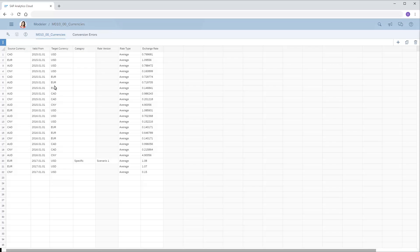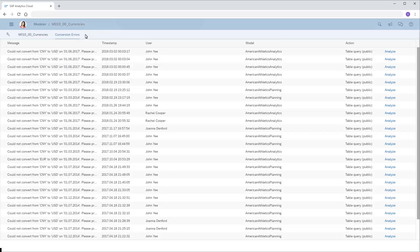On the Conversion Errors tab, we can see all the errors that have been generated when users tried to work with data that required conversion rates that were not available in the currency table.